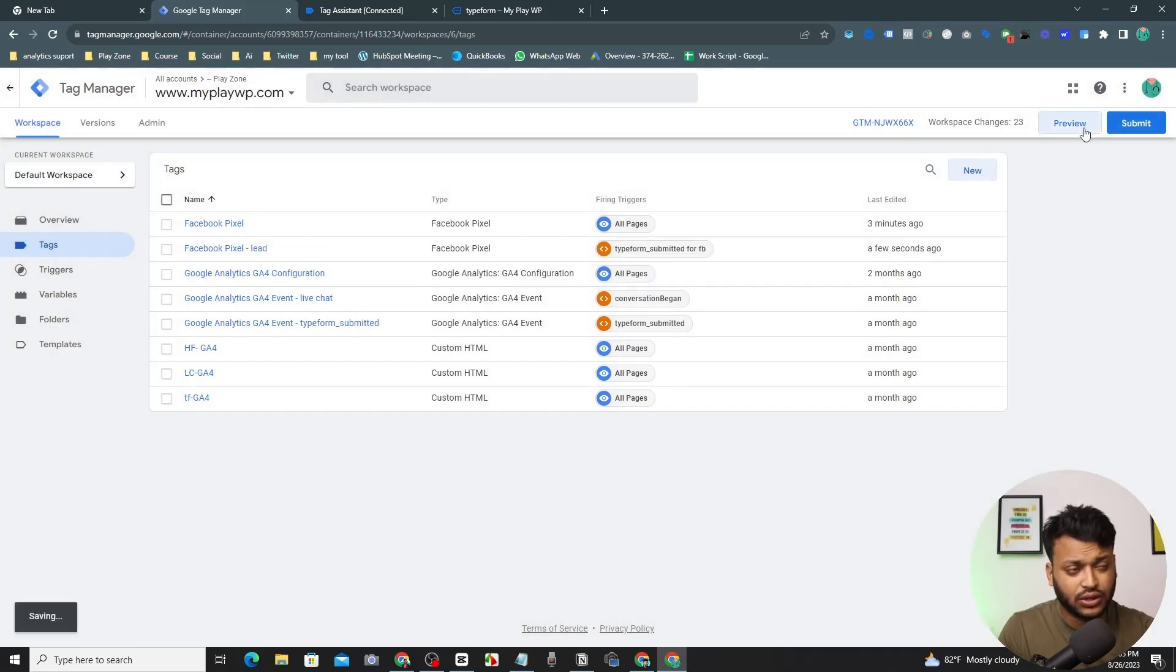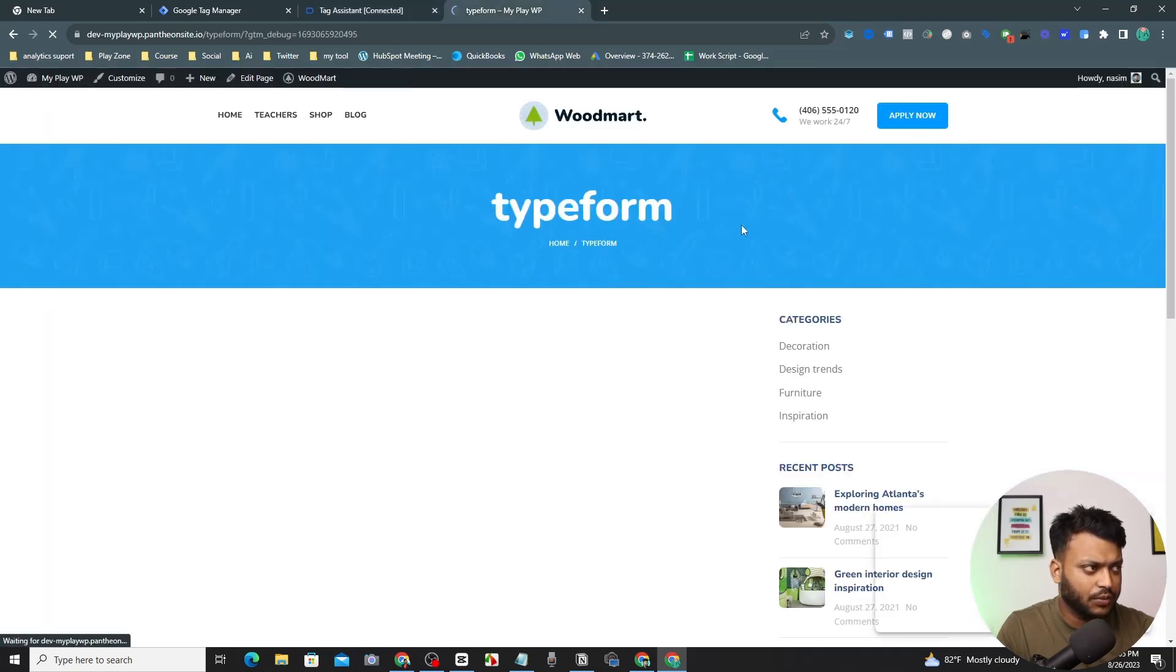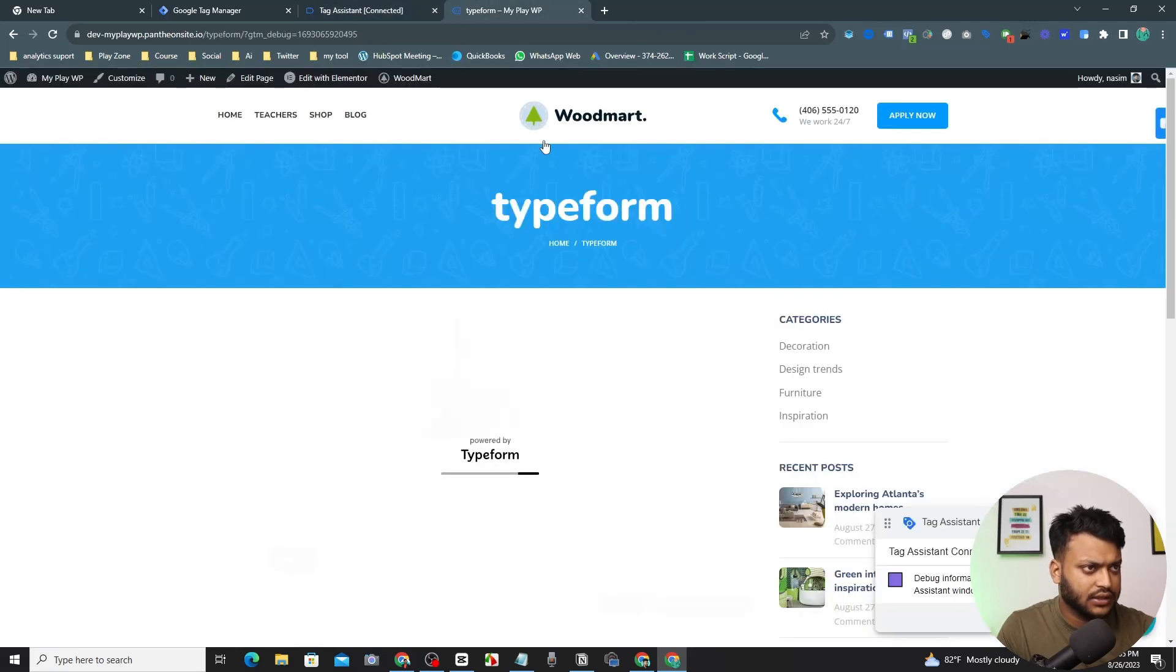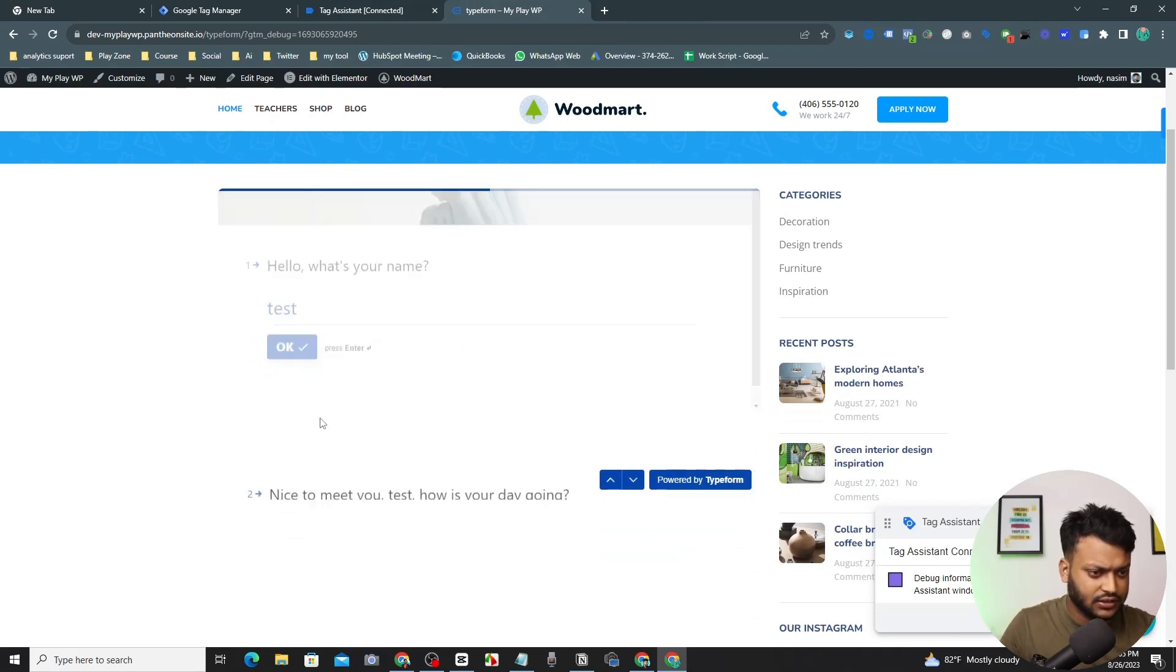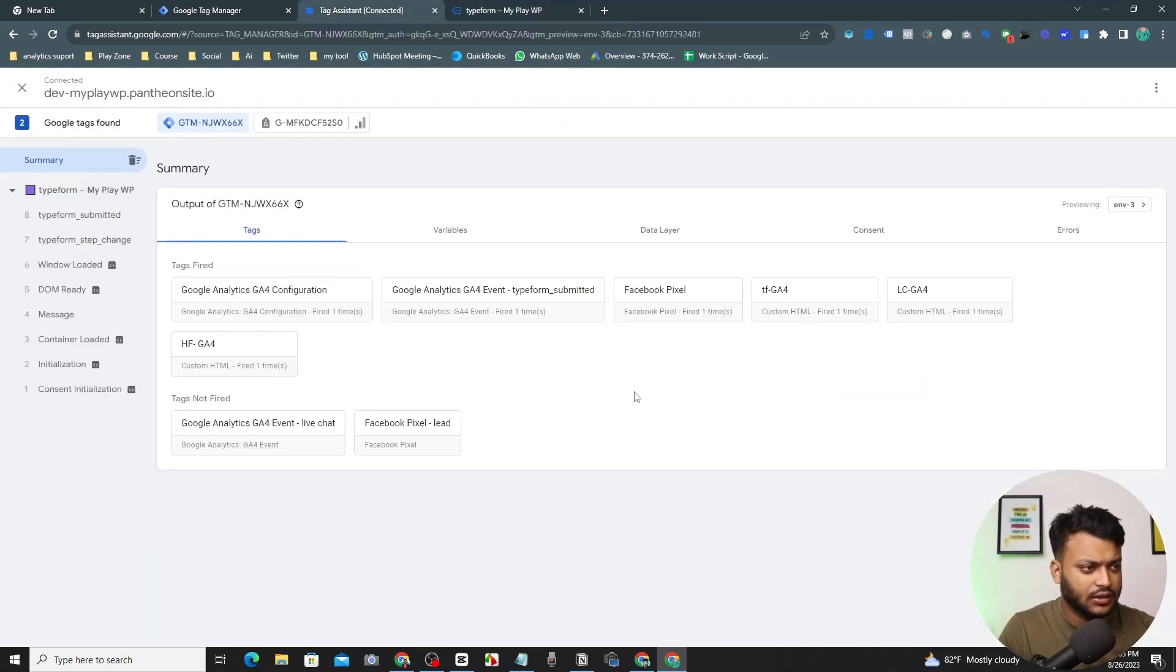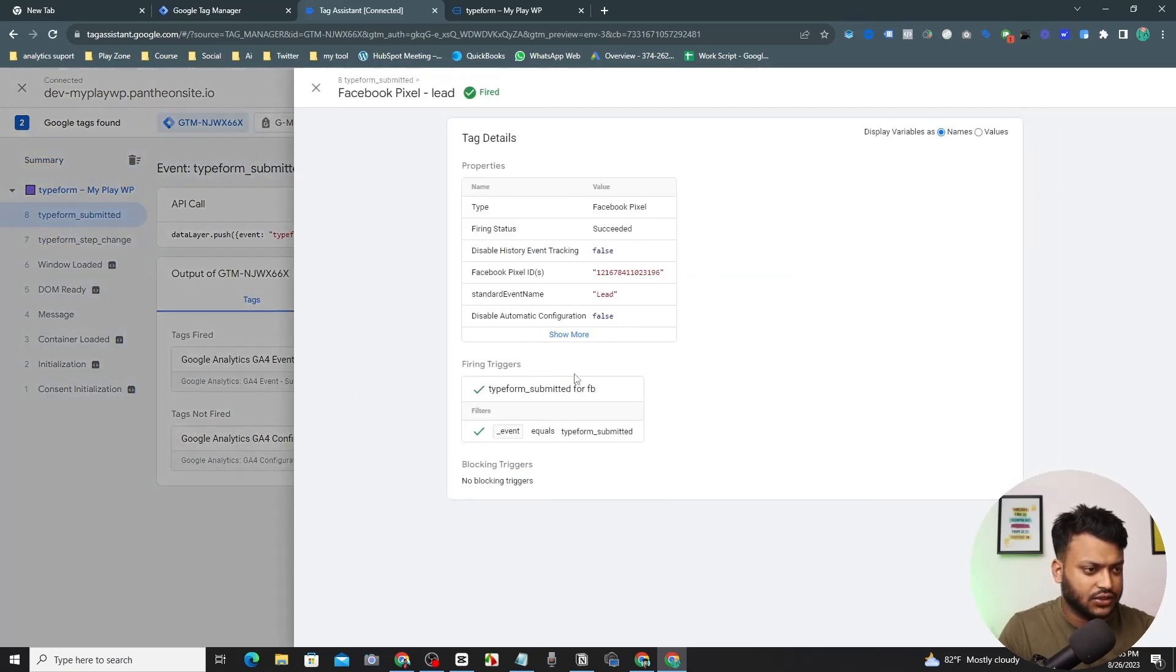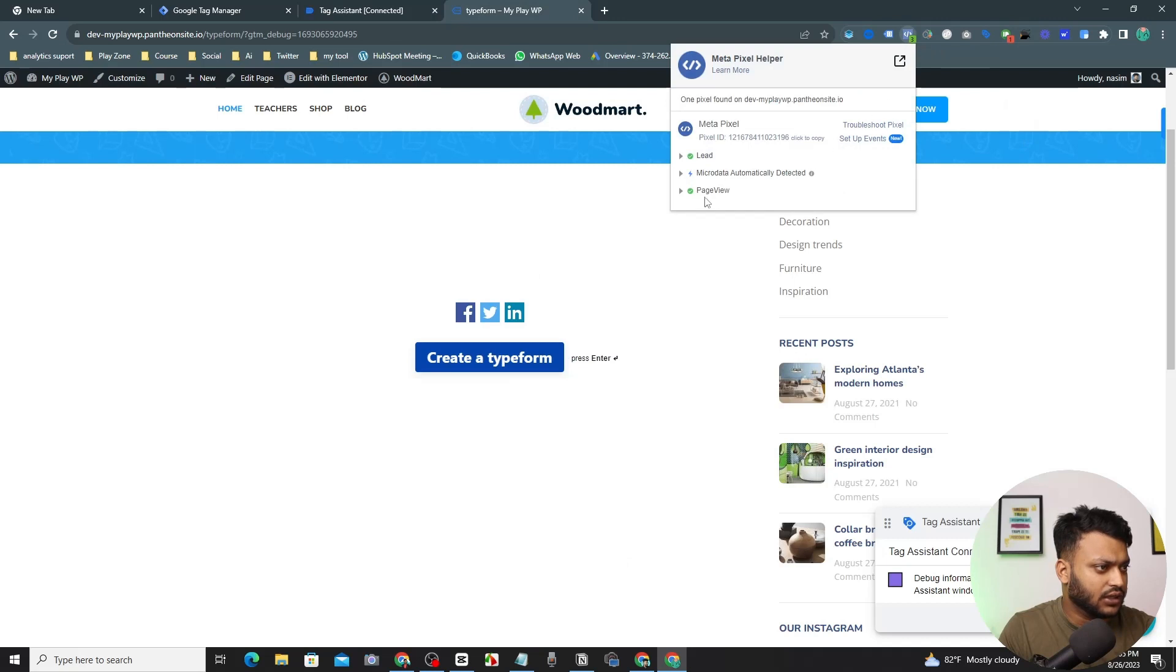After that, go to the preview mode again and test the event. So I am opening this website on the preview mode of Google Tag Manager and you can see my website is opening. Let's do a test again here. Test, submit. And you can see Facebook Pixel, yes, it's fired.